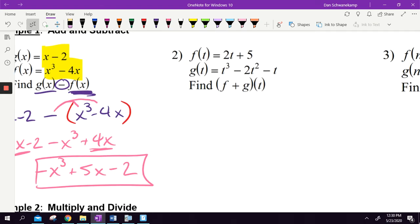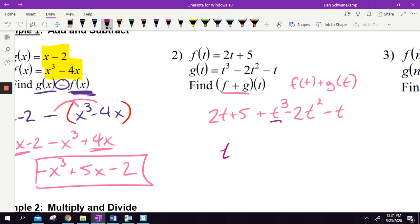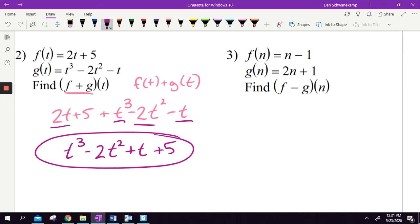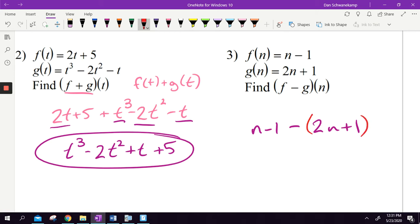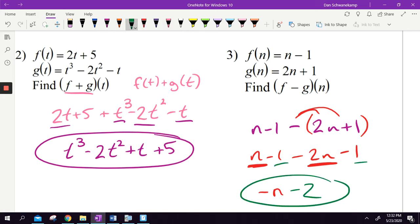Let's do another one. f plus g of t — this is no different than the last problem. They could have written f of t plus g of t separately, or put it together like this. Write down what f is, put a plus sign, write down what g is. There's no negative to distribute because I'm adding, so just combine like terms: t cubed, negative t squared, negative t and positive 2t gives positive 1t, and then 5. For f minus g of n: write down f, put a minus sign, write down g — but put it in parentheses and distribute that negative. That's the number one mistake students make. Combine: n and negative 2n gives negative 1n, and negative 1 minus 1 is negative 2.